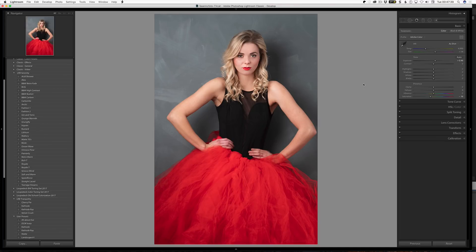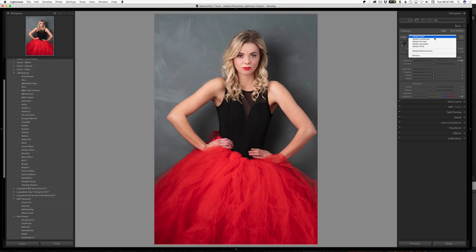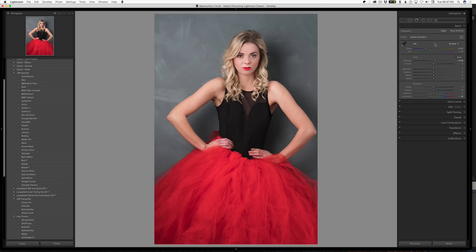I've got a Fuji file here. Let's go and change the profile, which is now in Basic — it's no longer down in Camera Calibration, which is just called Calibration now. If I click on this, we can see we now have alternative options. Adobe Standard is just very flat — you can even see the change in contrast and saturation. Now Adobe Color will be the default and it looks way, way better.